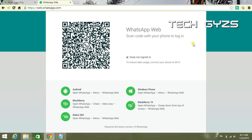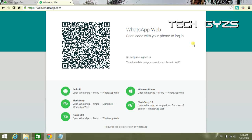If you are an iPhone user, click on the right upper corner and then scan this QR code from your WhatsApp application.